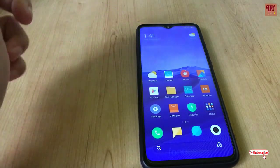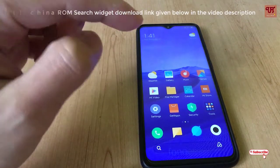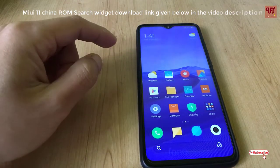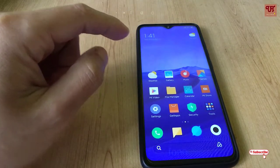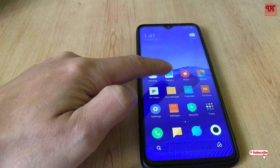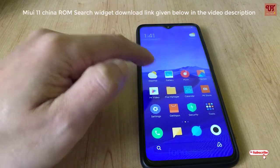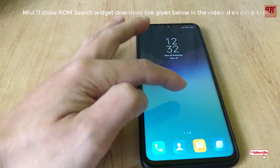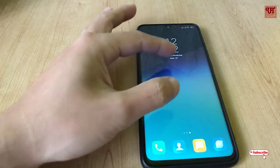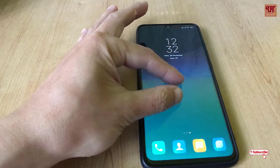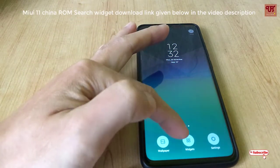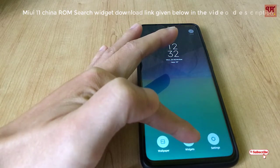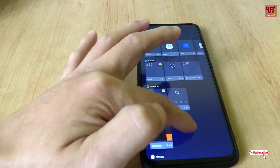Without any further delay, just go to the download link I have given below in the video description and click on it. Once you download it, click install. After installing it, go to your home screen, pinch in, and check for the widgets button on your home screen. Just tap on it.